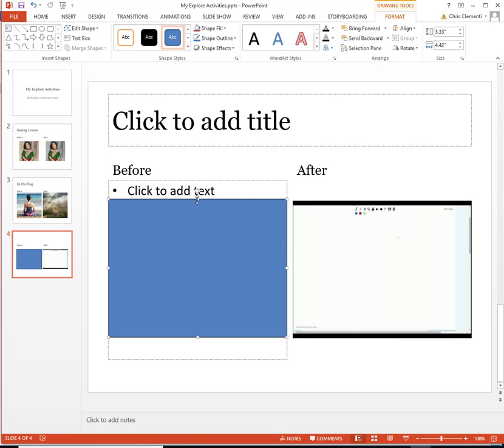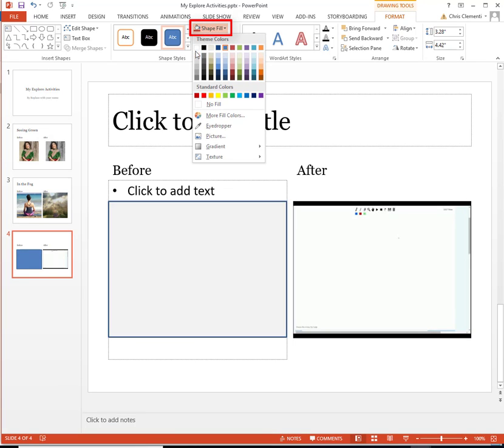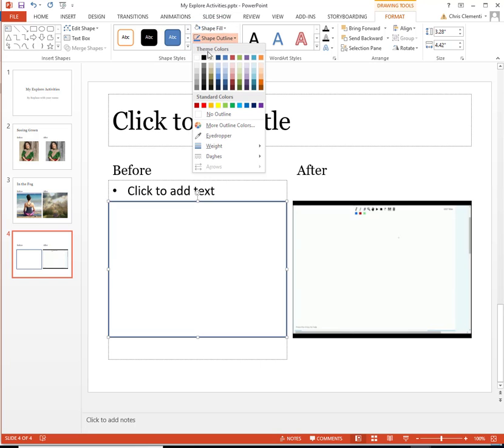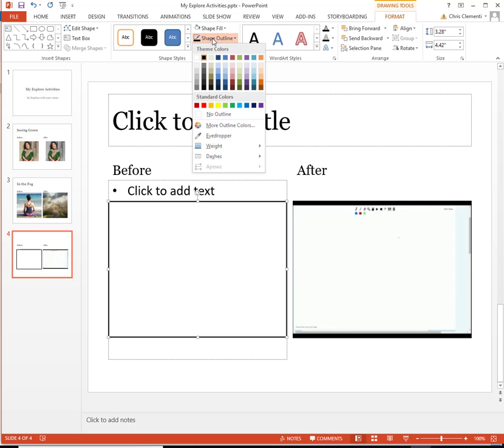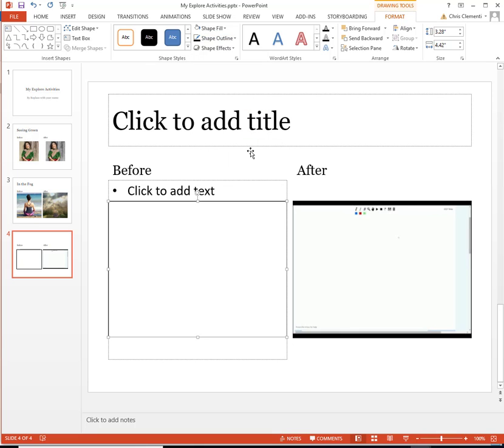And that would be my before, which is starting with nothing. I'll go ahead and choose the shape fill and make it white. And I'm going to change the shape outline to black. And I'm going to make it thin by choosing Shape Outline, Weight, and choosing the smallest weight possible. I'm not a fan of large outlines.